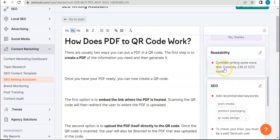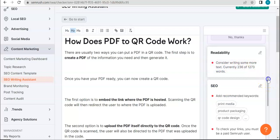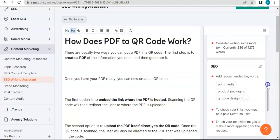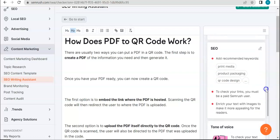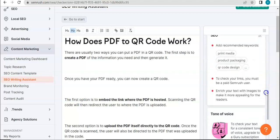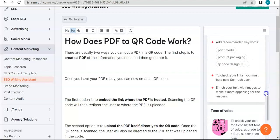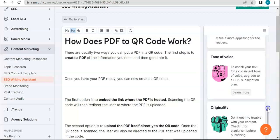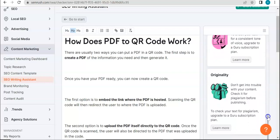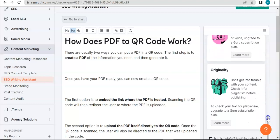Considering writing some more text currently - so here you also get how much words you've typed and the different tips regarding SEO, tone of voice, and originality.